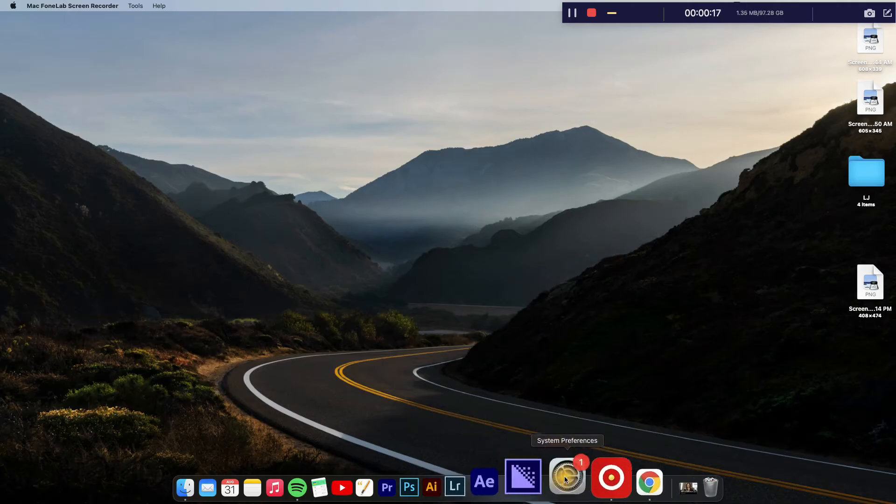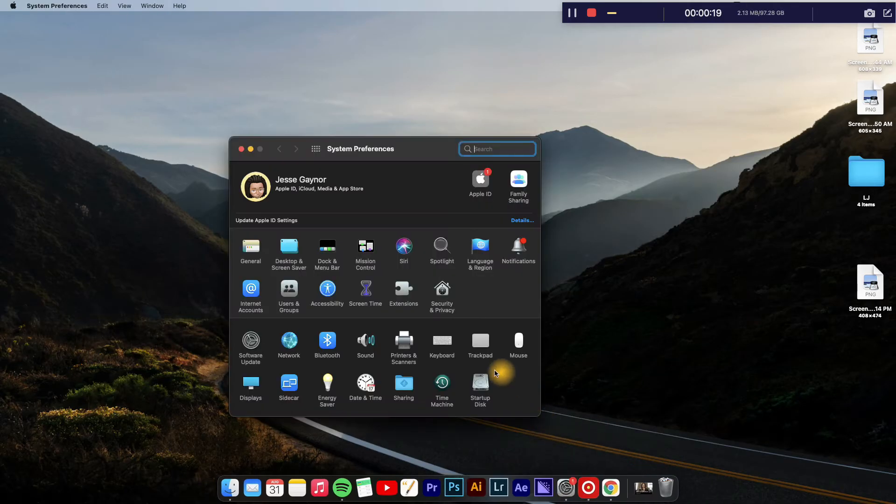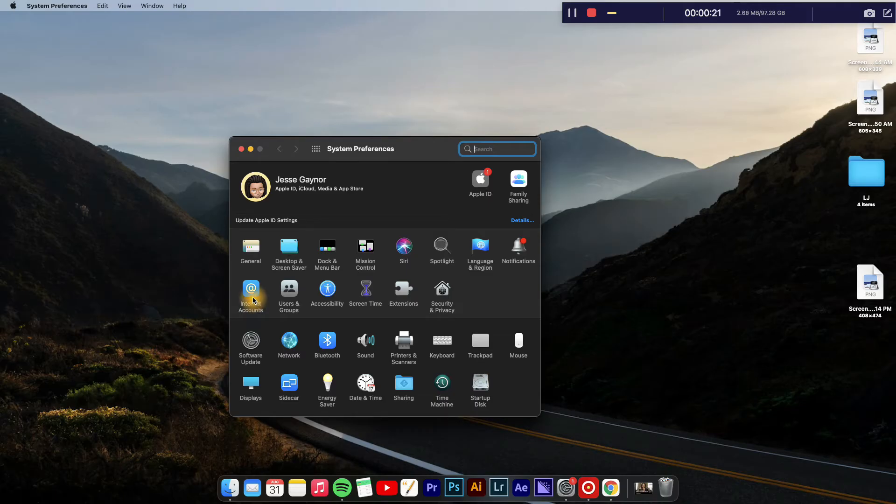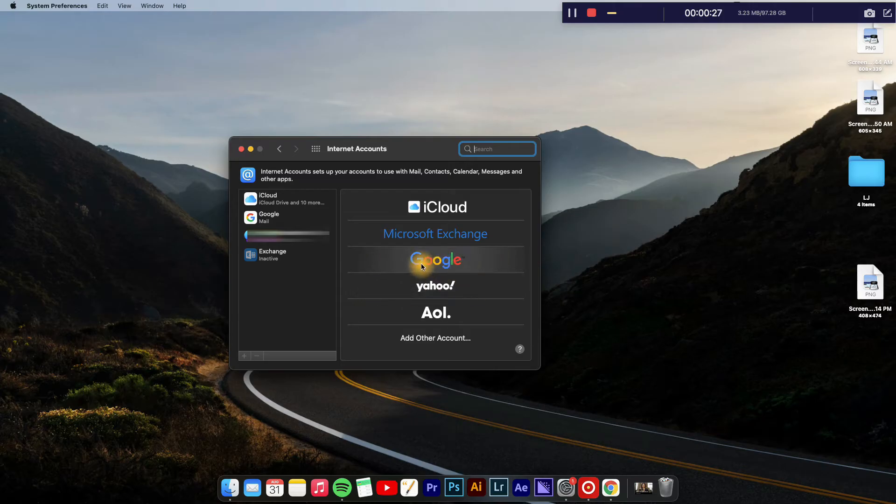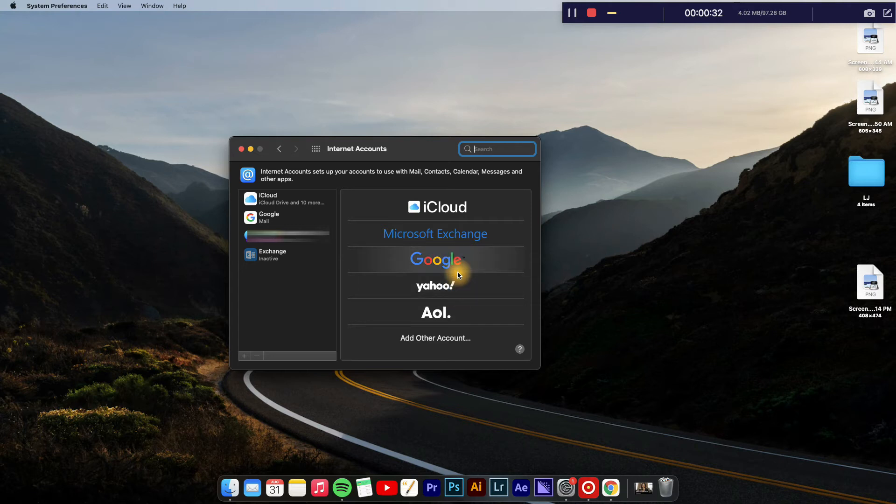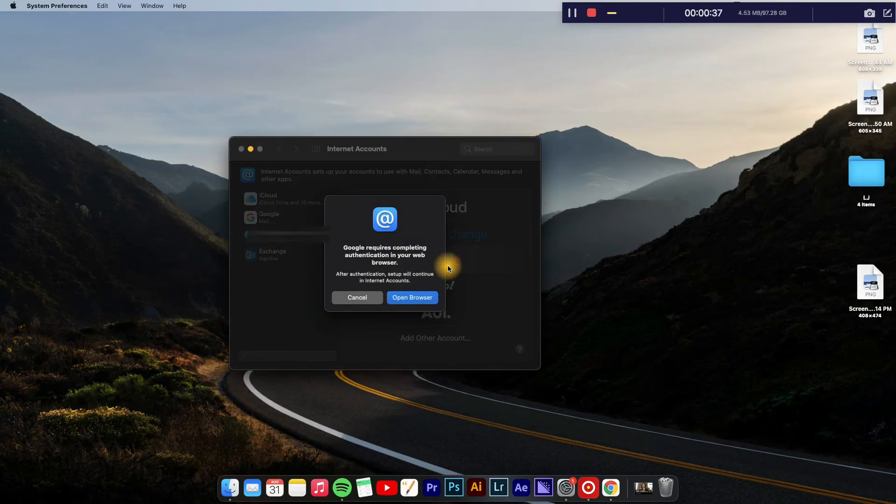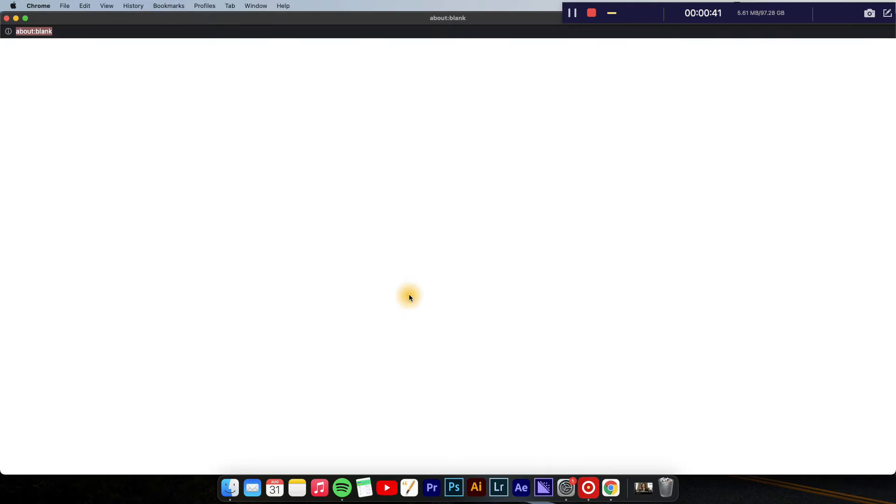First, you're going to go into Settings. Once in Settings, you're going to select Internet Accounts. From here, you can simply select whichever email provider you'd like to add. For instance, if I would like to add a Gmail account, I will tap on Google, and then from there I'll tap on Open Browser.